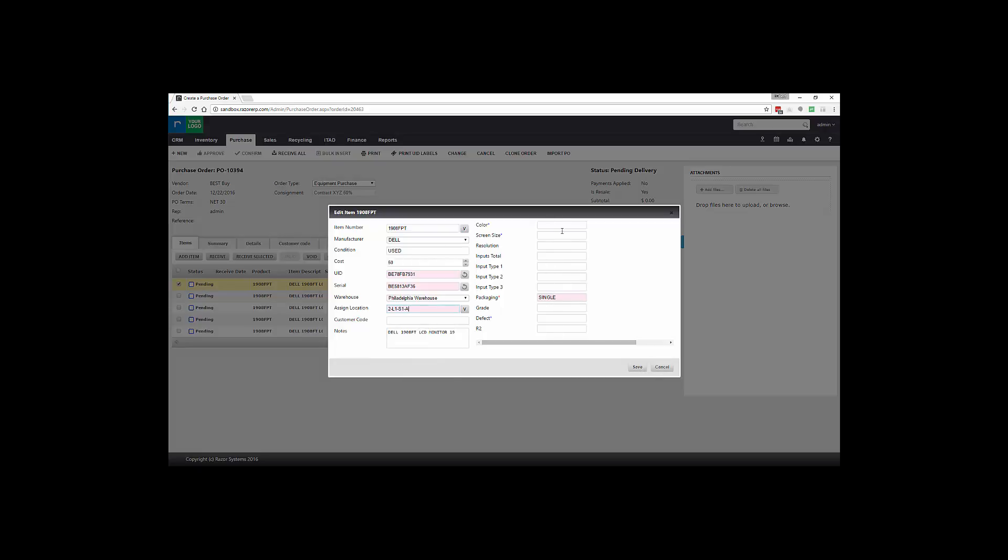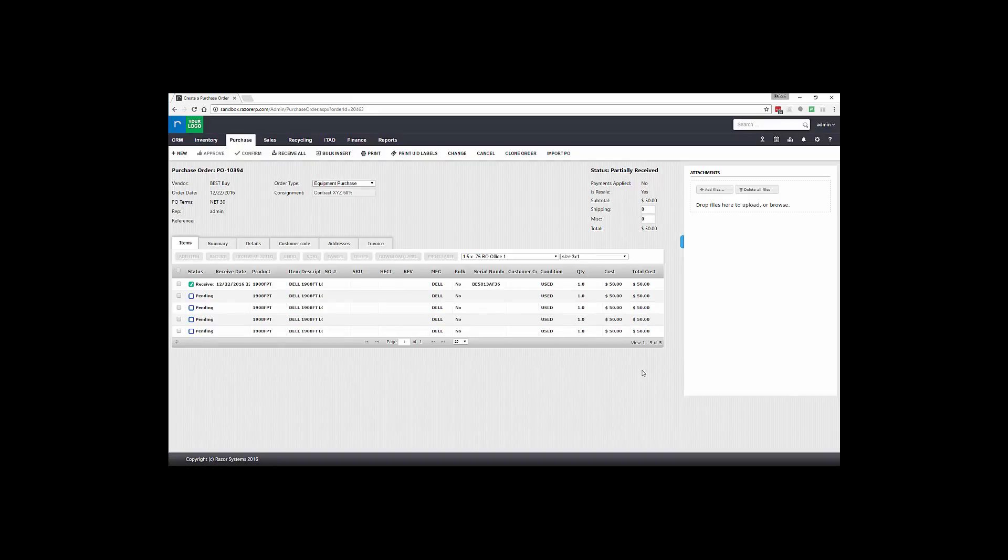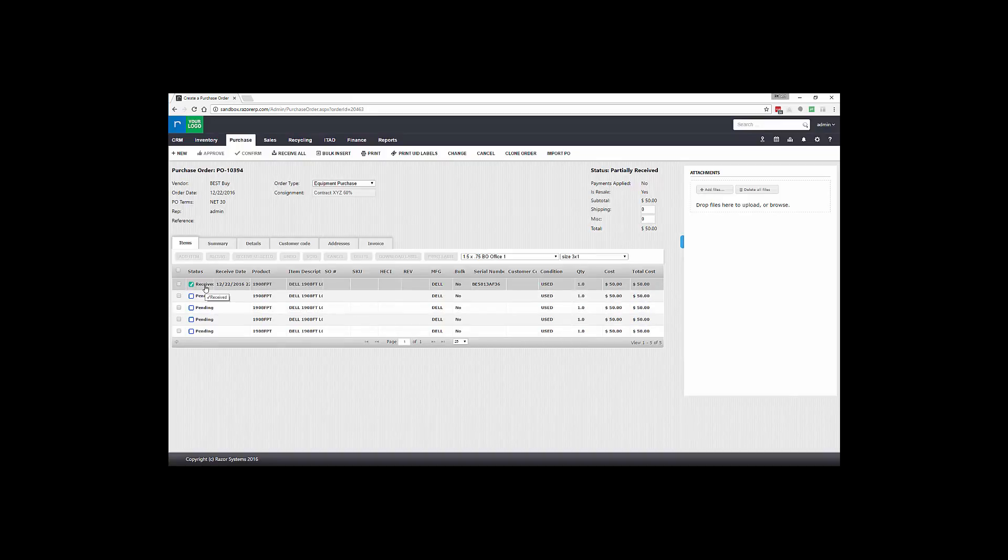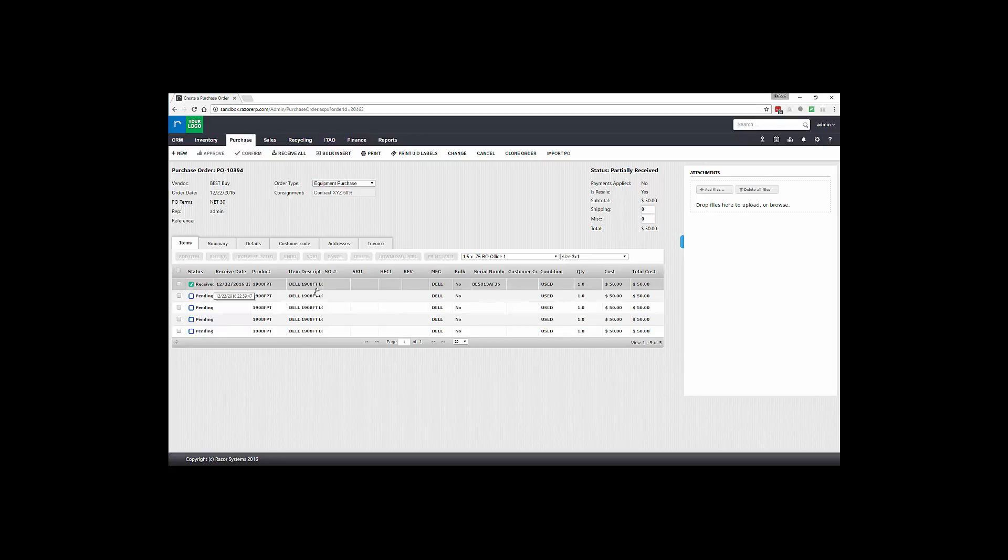All these additional attributes are system defined. Typically your admin would set up what attributes should be collected at the receiving time. So you could see here we received in the first product. It was received in on 12/22 with the timestamp, and one out of five have been received.